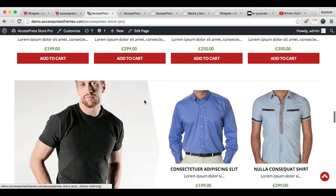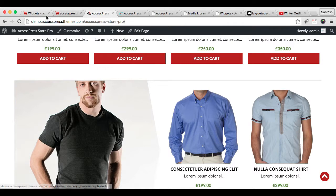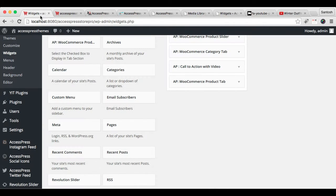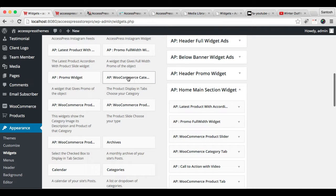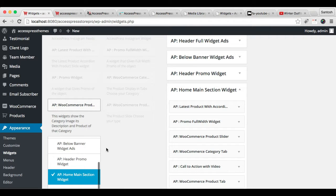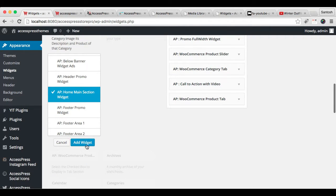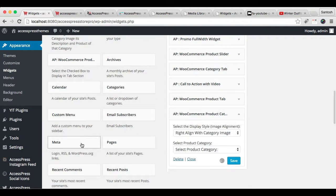Since we can configure this section and the next section here, for this one the widget you will need is WooCommerce Product Category. Let's go back to Widgets, select WooCommerce Product Category, and place it in that widget area.